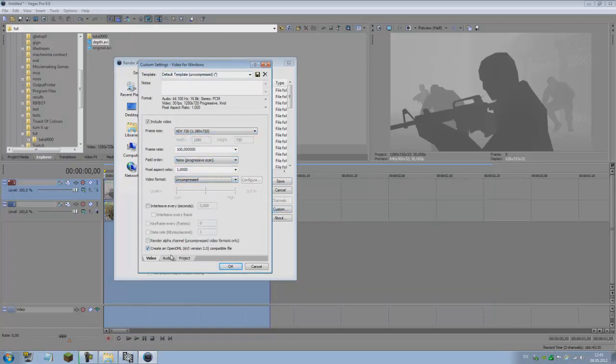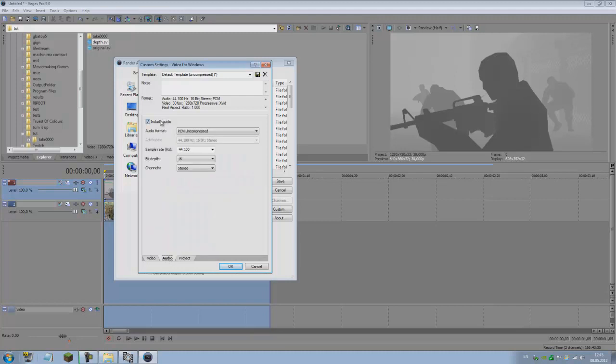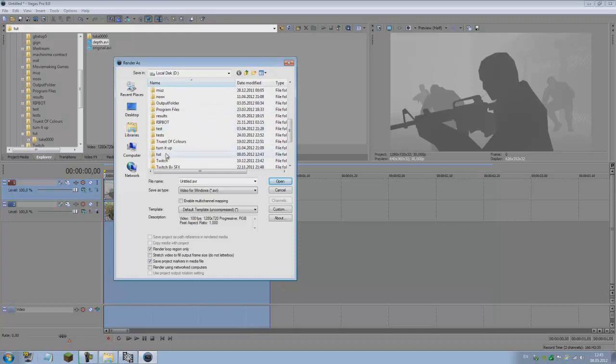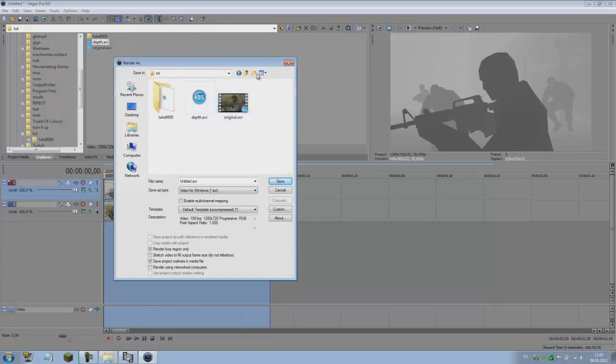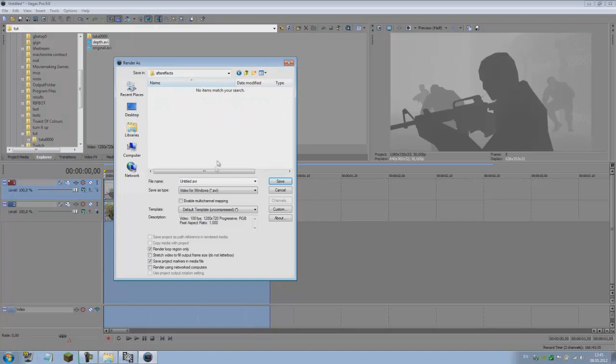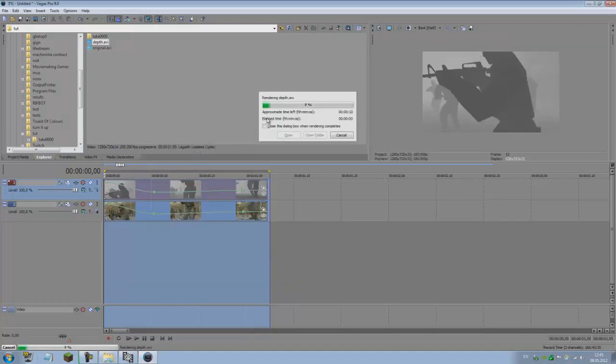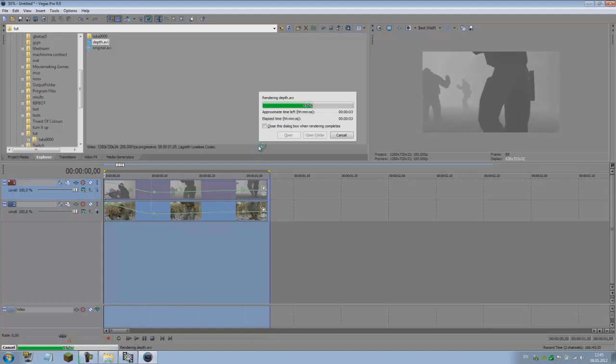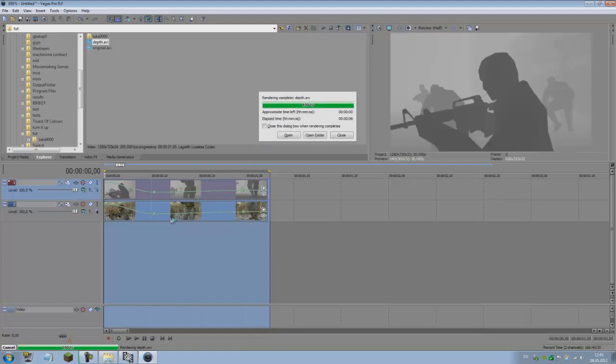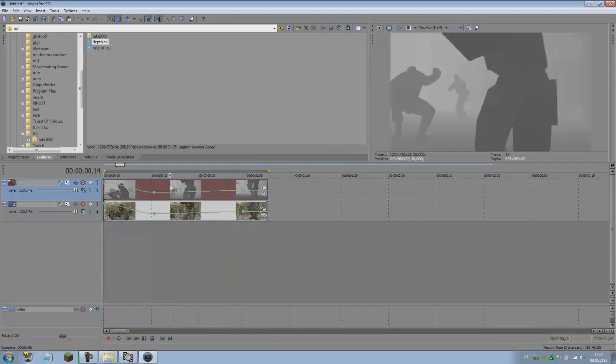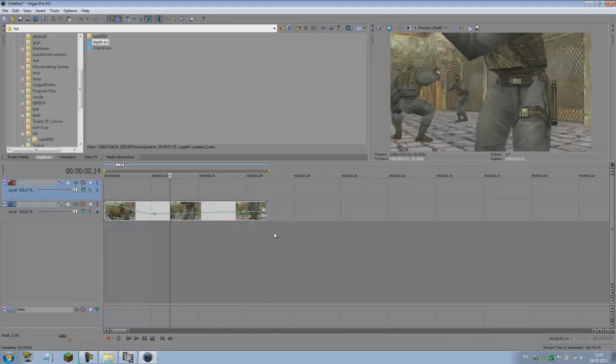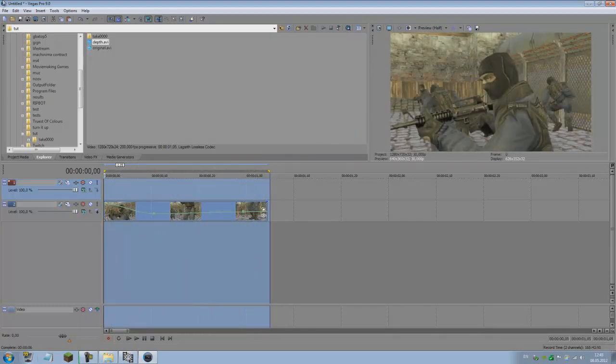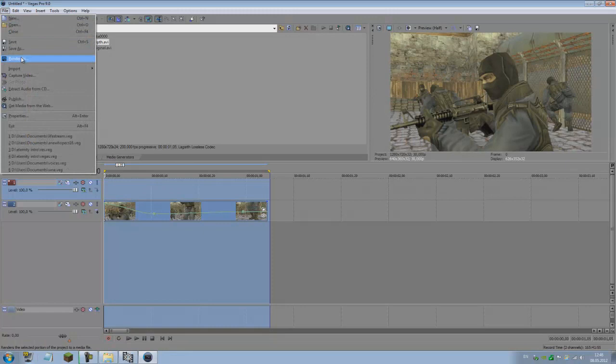Render it out. Set this to Video for Windows AVI, custom frame rate to 100 for best exporting, video format uncompressed, disable any audio, video rendering quality best. Go into tut, make new folder, call it After Effects, and call this depth. Render this out, should be pretty fast.